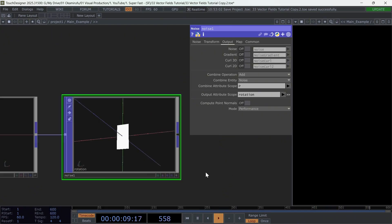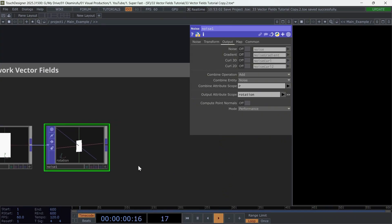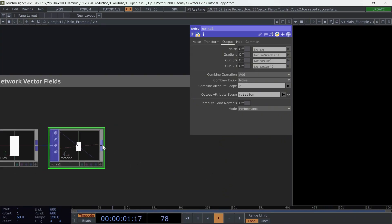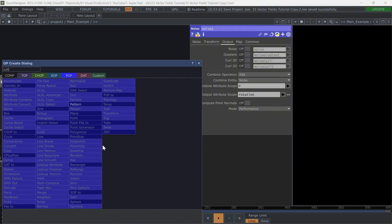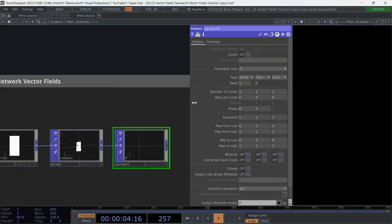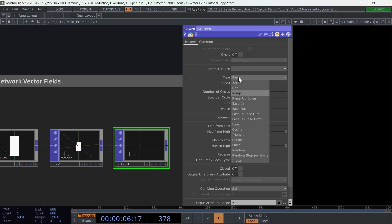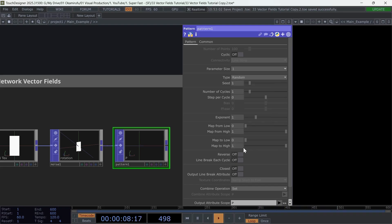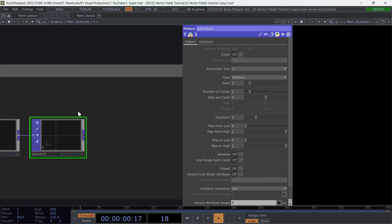This allows us to create an attribute called rotation that carries the characteristics of the noise we just built. Perfect. Now let's continue by connecting a pattern. Leave the parameter size at 1 and select the random pattern type.